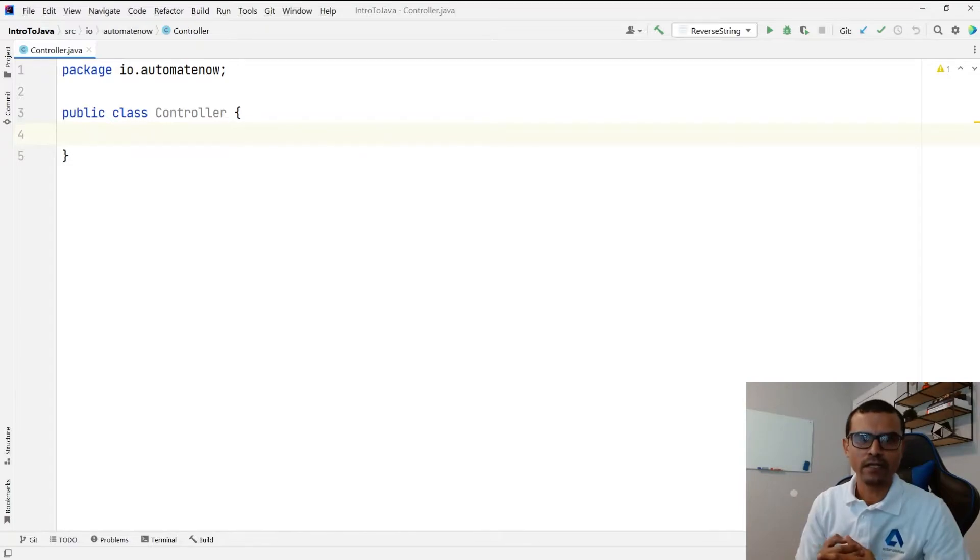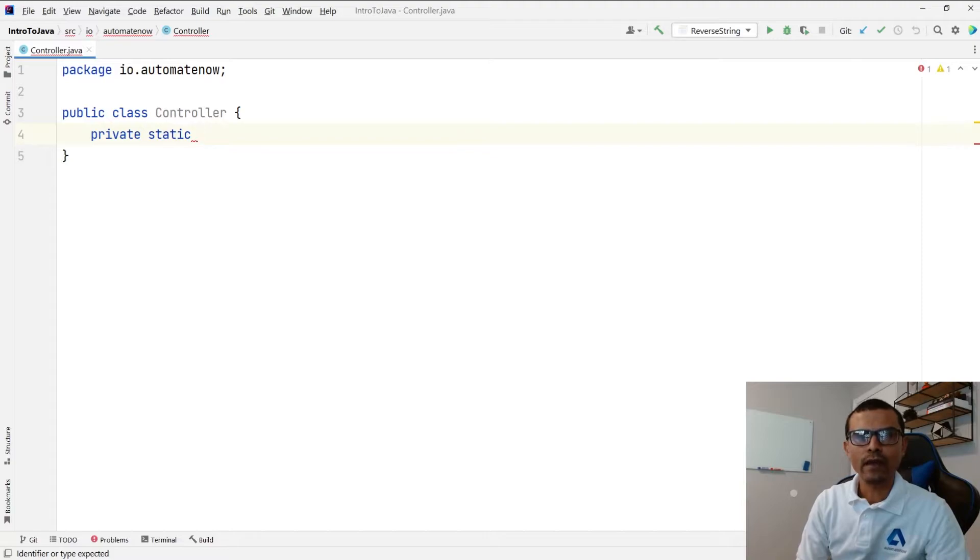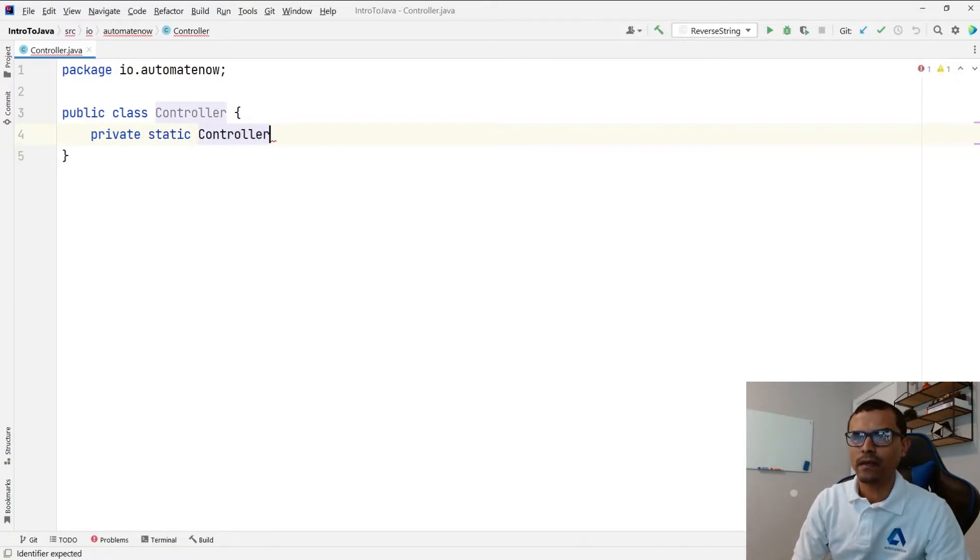And this is a three-part process that we have to follow. First we're going to say private static and we're going to create an object of controller. So we're going to say controller and let's name it controller.